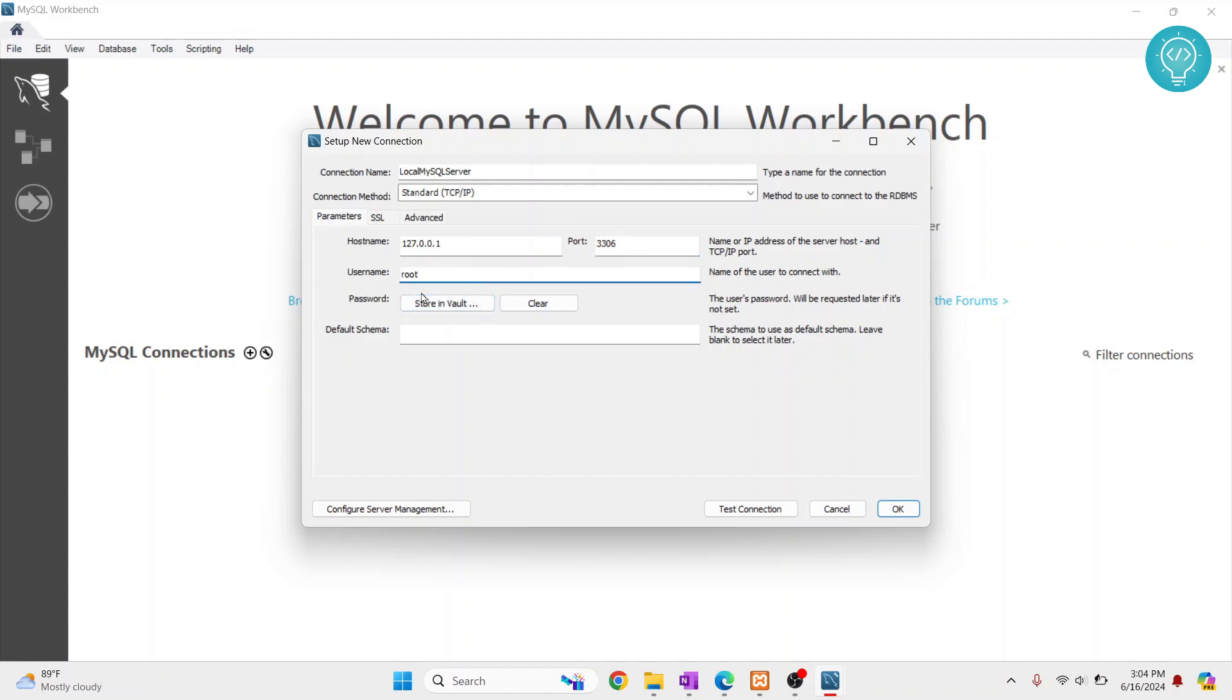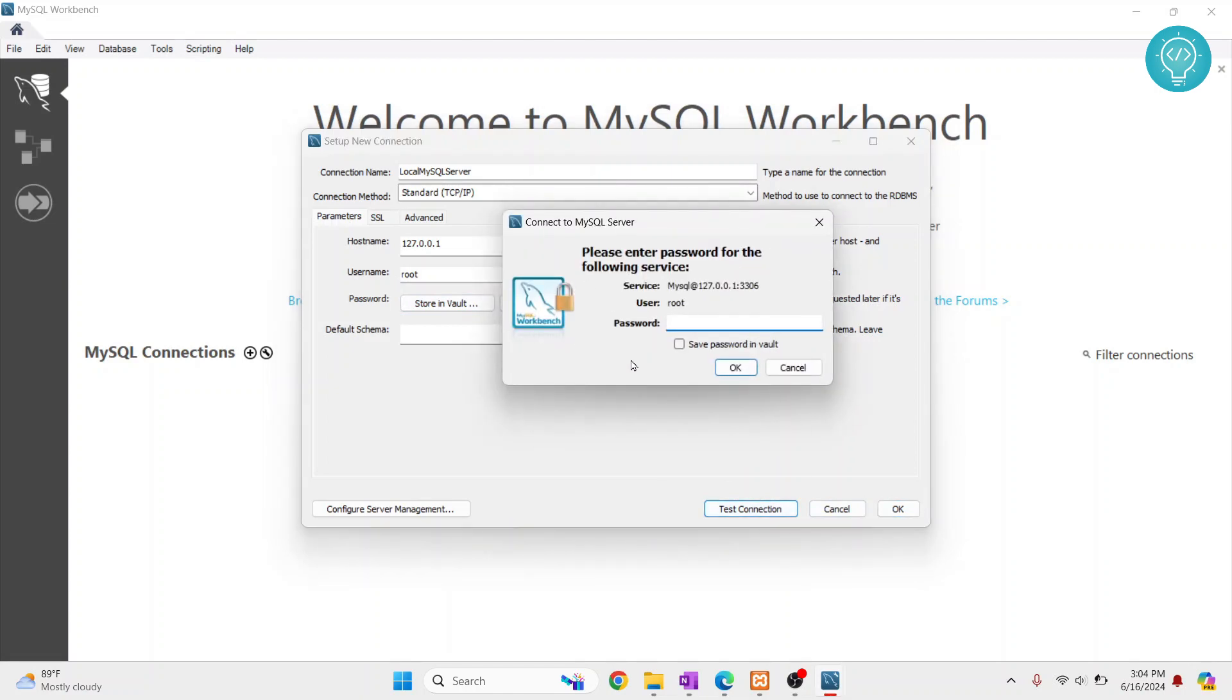And my username is root. And now just click test connection to check if this is working.